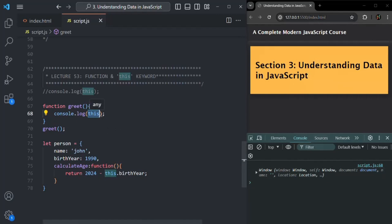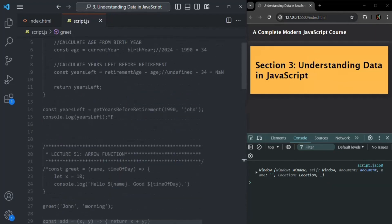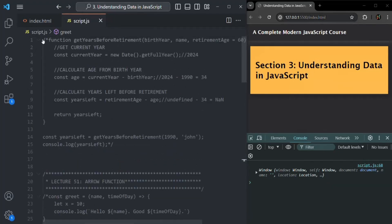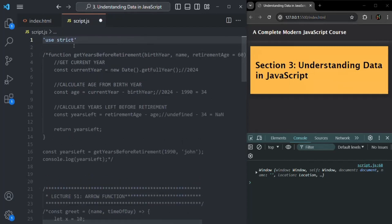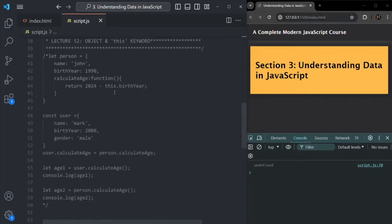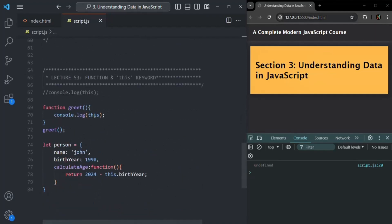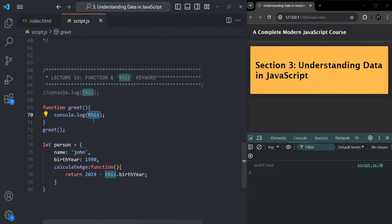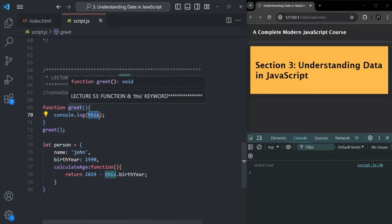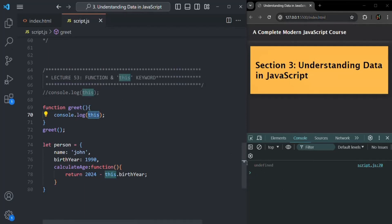But this is in non-strict mode. If we use strict mode, this keyword inside a regular function will be undefined. As you can see, now undefined is logged. So in non-strict mode, this keyword inside a regular function points to the global object. But in strict mode, this keyword inside a regular function points to undefined.